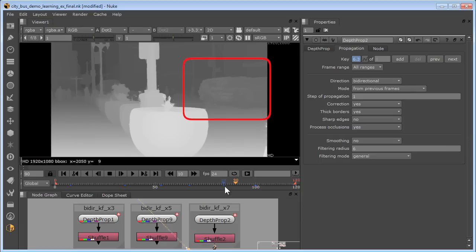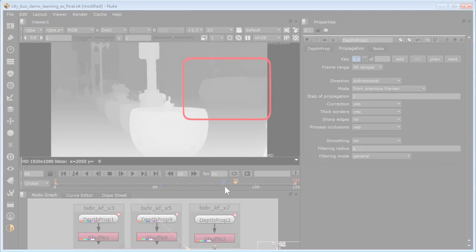Here you can see the improvement in the propagated depth map for this traveling car with correction enabled compared to disabled.